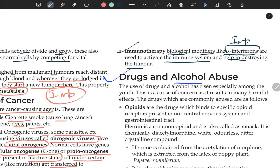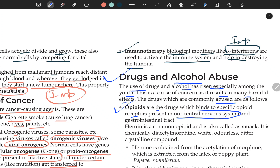Moving to drugs and alcohol abuse — if anything is used beyond its limit, that is abuse. The use of drugs and alcohol has risen especially among the youth, which is a concern as it results in many harmful effects. The drugs commonly abused include opioids, which bind to specific opioid receptors present in our central nervous system and gastrointestinal tract.